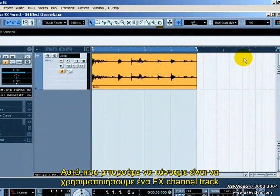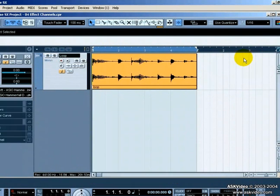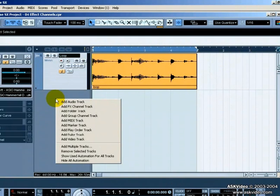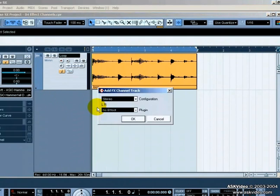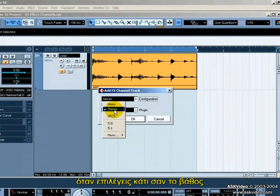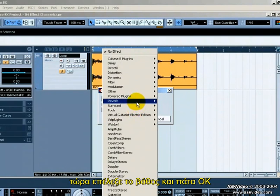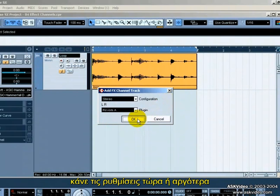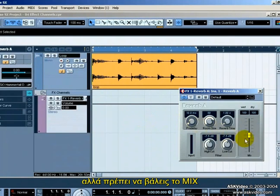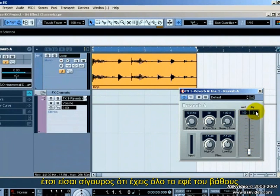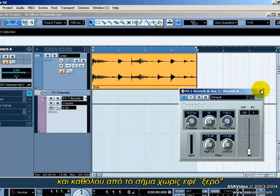What we want to do is use an effect channel track. Right click and add an effects channel track. You can pick whether the track is in mono, stereo, or surround sound. If you are choosing something like reverb, you'll want it in stereo. Now pick the reverb plugin and press OK. Make your changes now or later, but you might want to set the mix so that it is 100% wet. This will ensure that you are getting all of the reverb and not some of the dry signal.